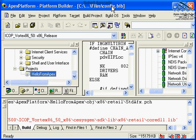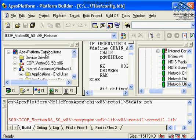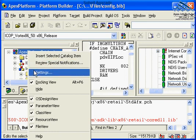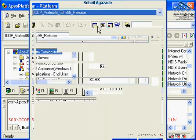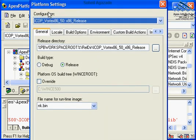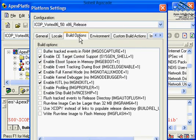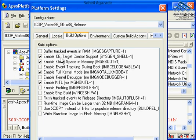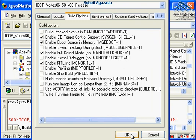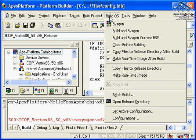So in order to do this, we can right click in here and select Settings. That basically opens up a particular platform builder's settings in here. And under this configuration, you can click on Build option. Make sure that the following options are enabled. Enable CE target support, as you see. Enable eBoot space in memory. Enable full kernel mode. And enable Kettle. These four options are required. Make sure that they are selected and then you can select OK.